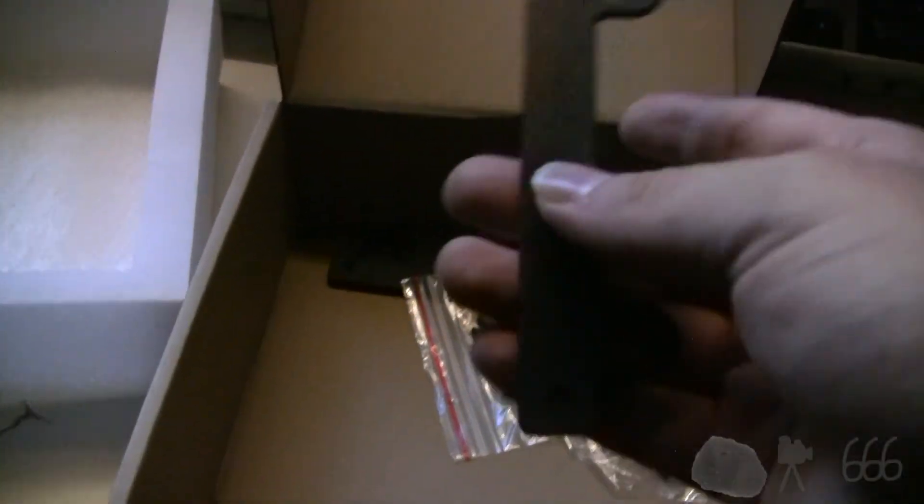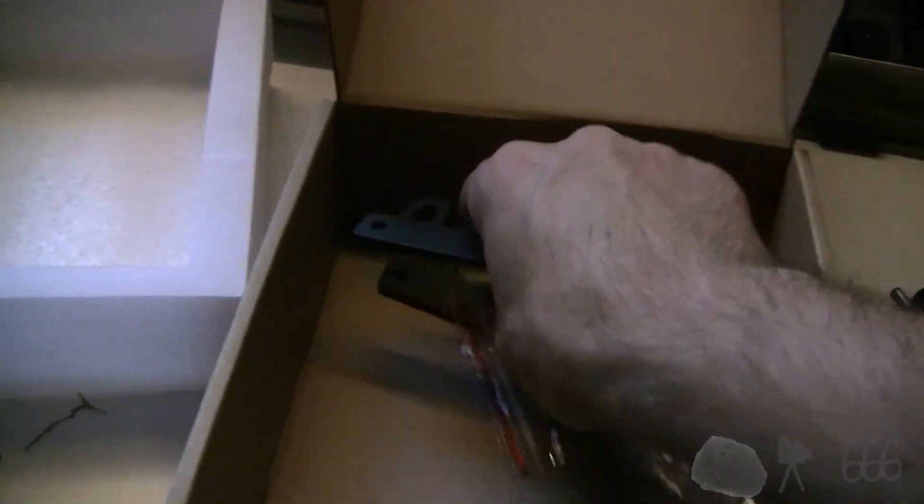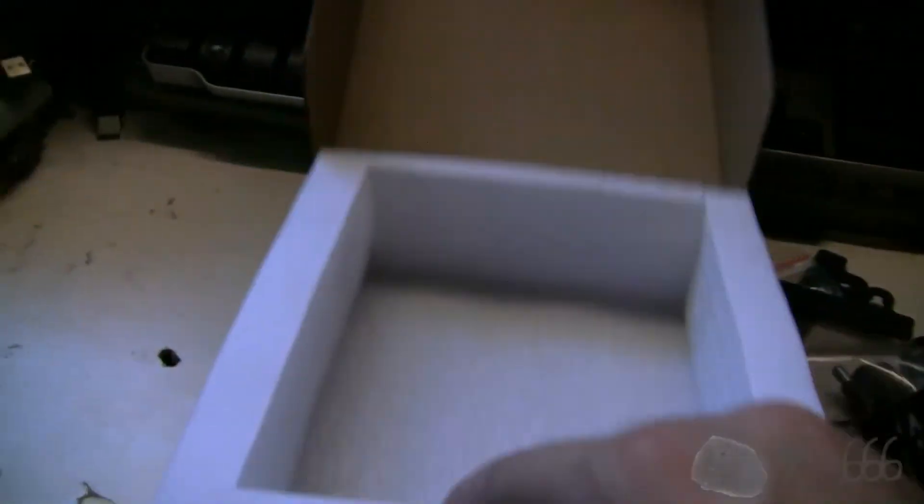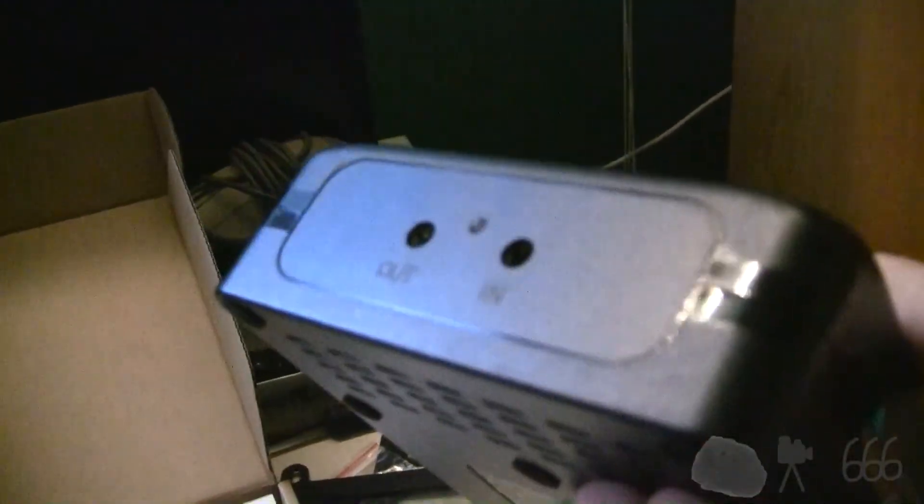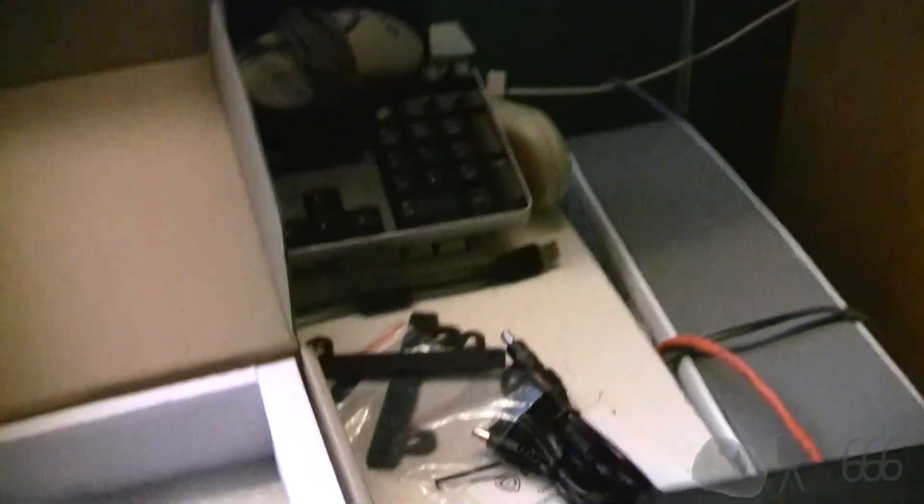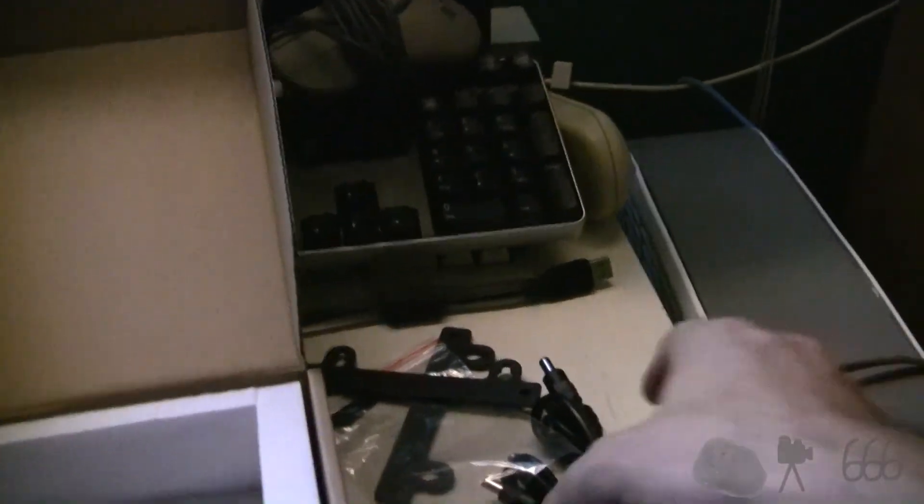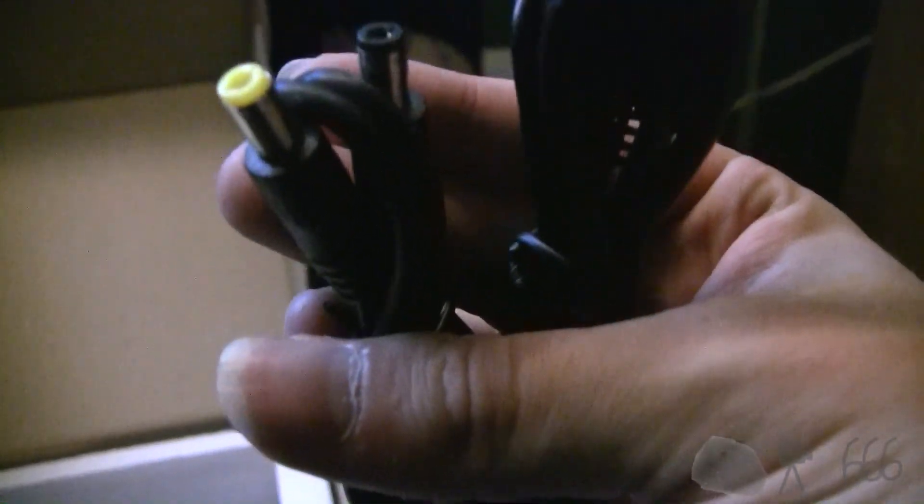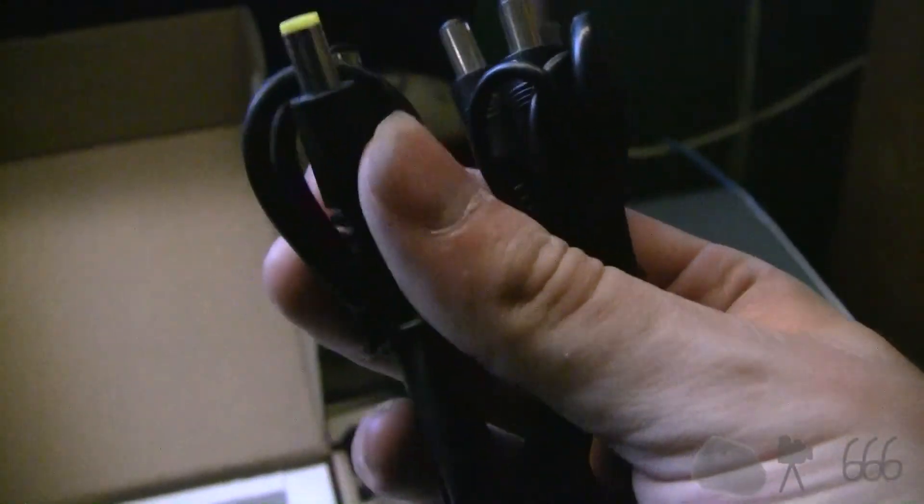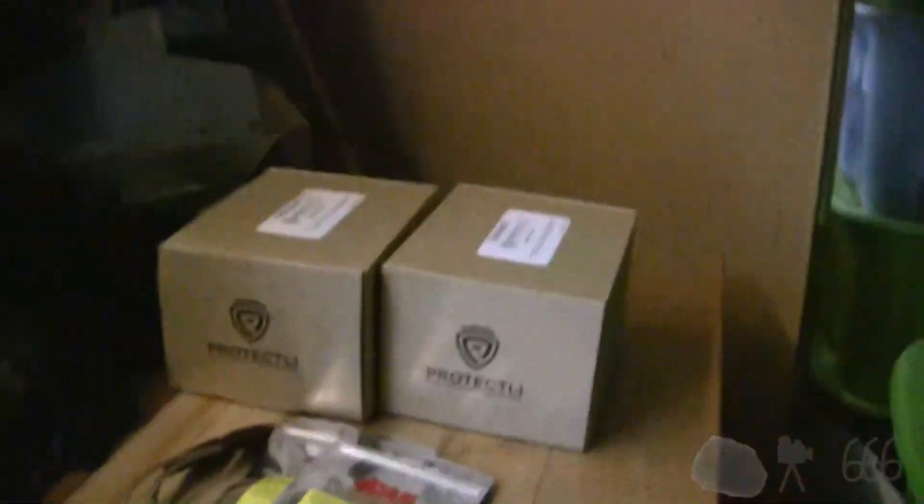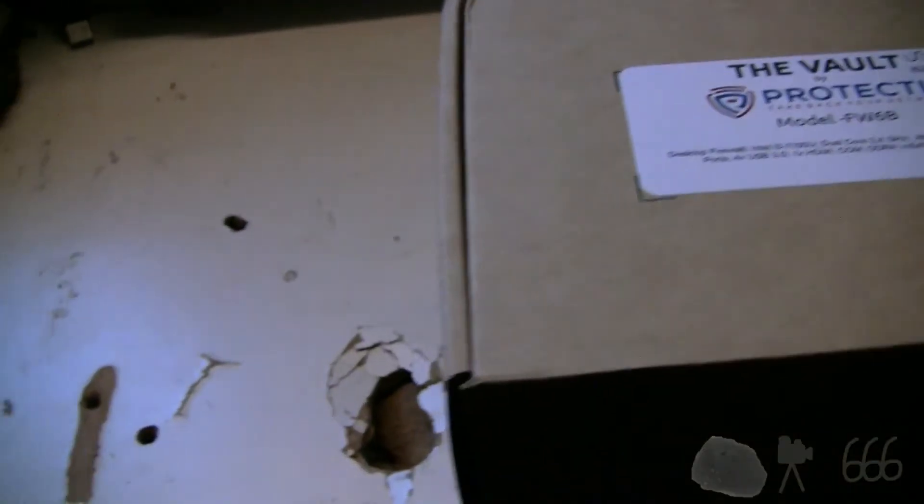There's a quick start guide, cables, the UPS itself, and wall mounting brackets. It's powered by the AC adapter for the vault itself. It's really small and lightweight. I'd imagine the 88 watt version is bigger. Let's go ahead and unbox the vault.